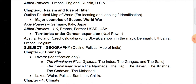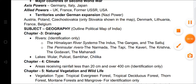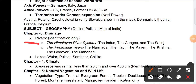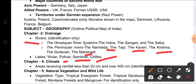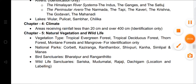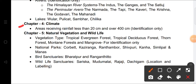From the Geography section for Term Two — Drainage map work: Himalayan rivers (Indus, Ganga, Sutlej) and Peninsular rivers (Narmada, Tapi, Kaveri, Krishna, Godavari, Mahanadi). Lakes: Wular, Pulicat, Sambhar, and Chilka. From Climate (Chapter 4): identify areas receiving rainfall less than 20 centimeters and over 400 centimeters.